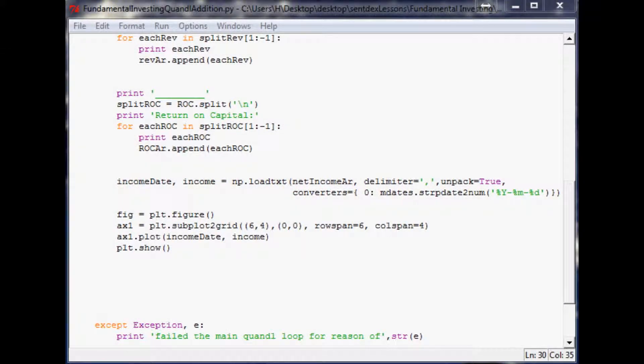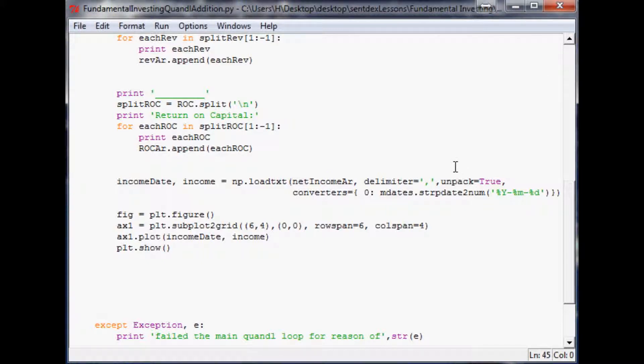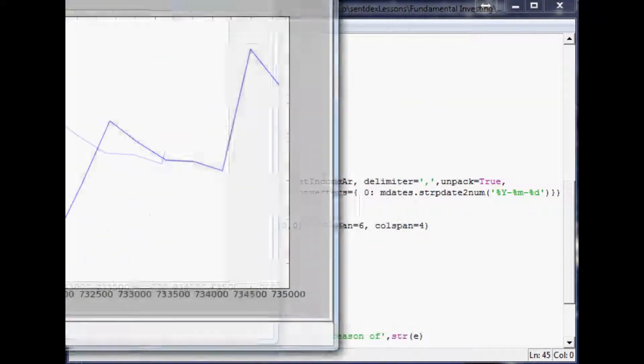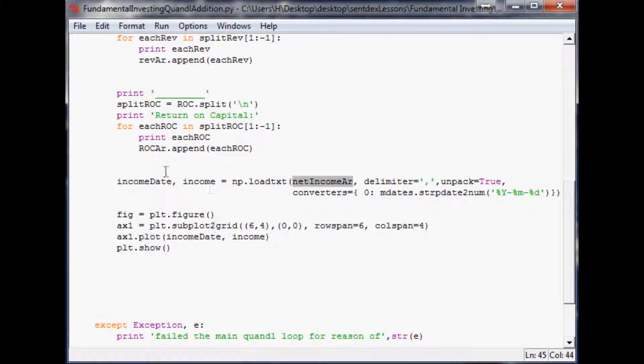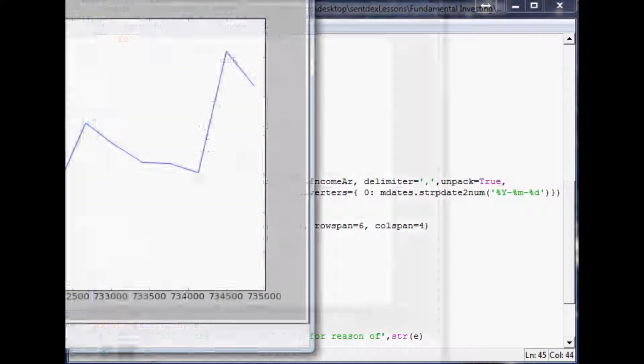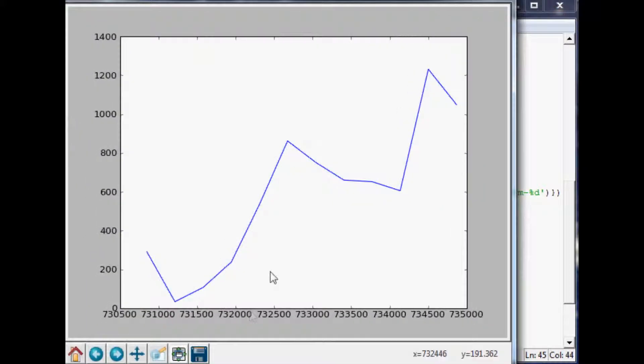Hello and welcome to the 14th Fundamental Investing with Python Programming tutorial. Where we left off, we were generating a chart of net income, without the date or anything like that on there, but I was showing you a basic projection.